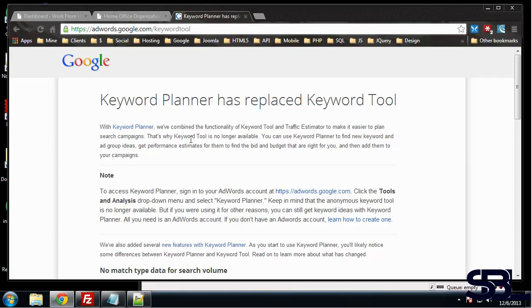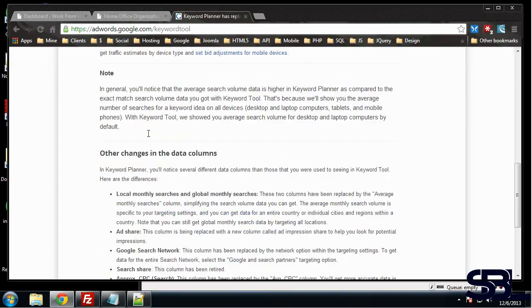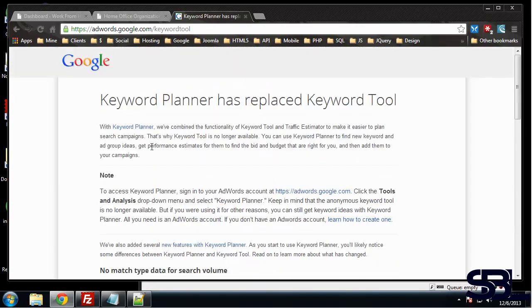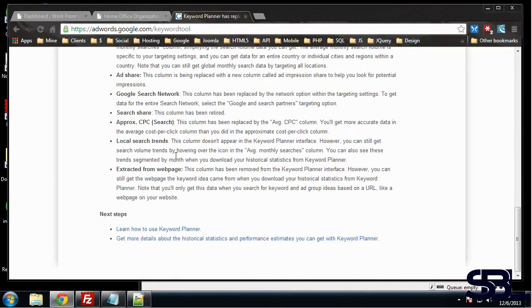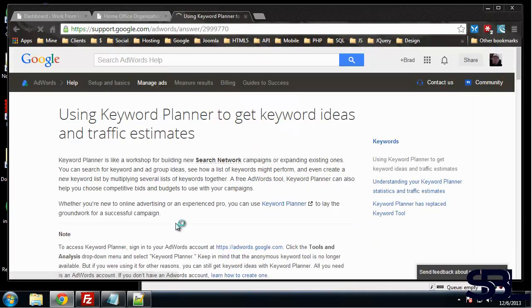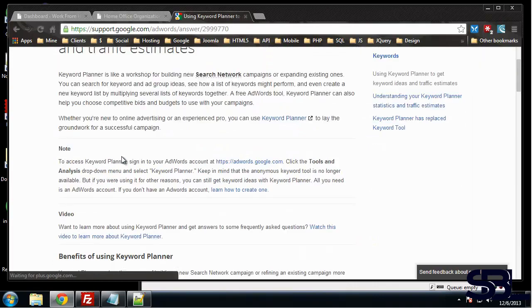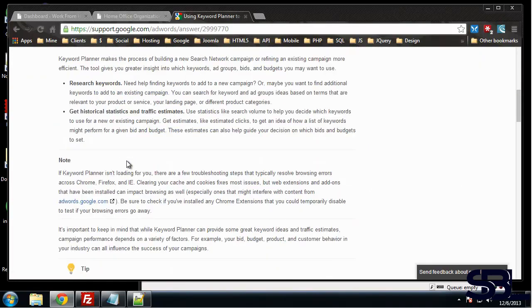This is actually the keyword tool and the traffic estimator that Google had. They're both put together for the Keyword Planner, so you might want to go over this page at adwords.google.com/keyword tool and read a little bit about it in the next steps. Learn how to use the Keyword Planner, there's videos you can watch.